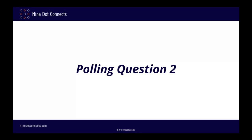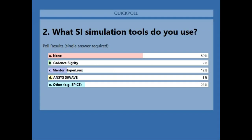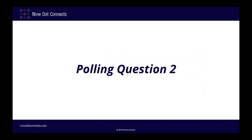At this point I'd like to do polling question number two: what SI simulation tools are you currently using? It looks like there's not a whole lot of signal integrity simulation going on out there, which is kind of what we expected, and I'm glad to hear you're attending this webinar.